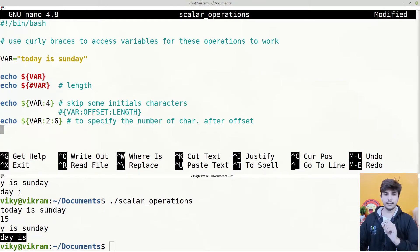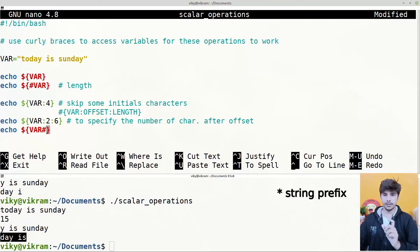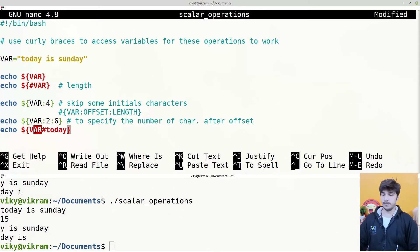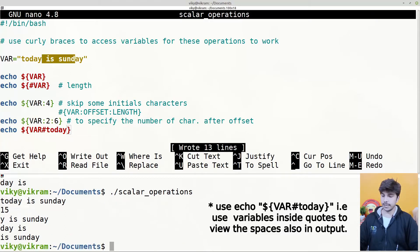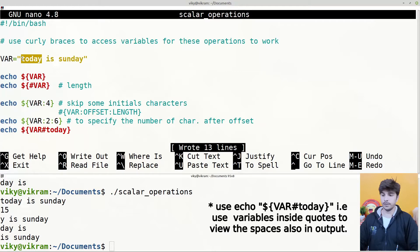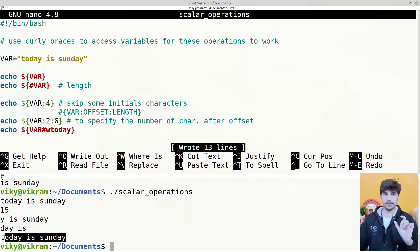Now, if you want to remove some prefix patterns, you can write echo dollar var and after that provide a hash followed by the pattern. It will look into the string and if the pattern is present in the prefix, it will be removed. For instance, if I write 'today', the prefix 'today' will be matched and removed, giving output ' is sunday'. If instead I write 'wtoday', the pattern is not matched and the output will be the complete string.